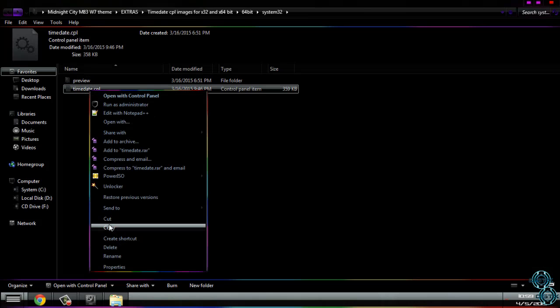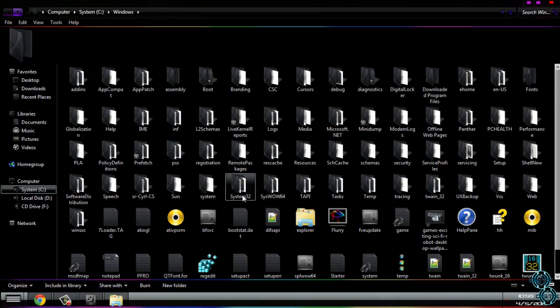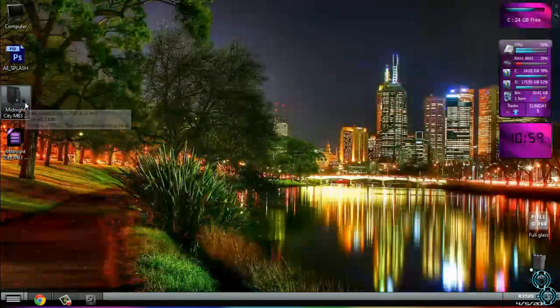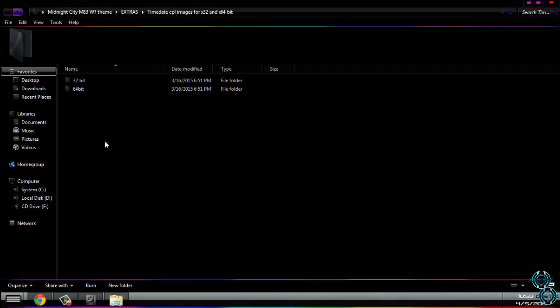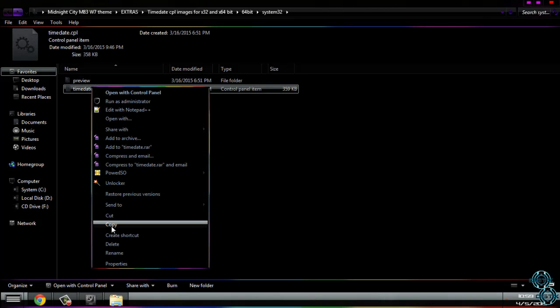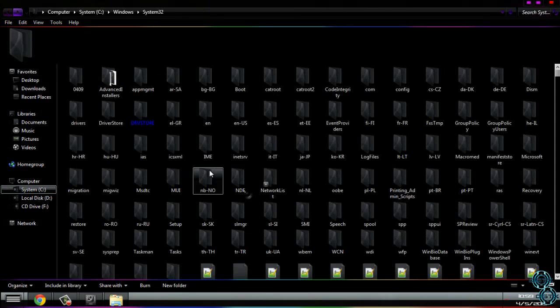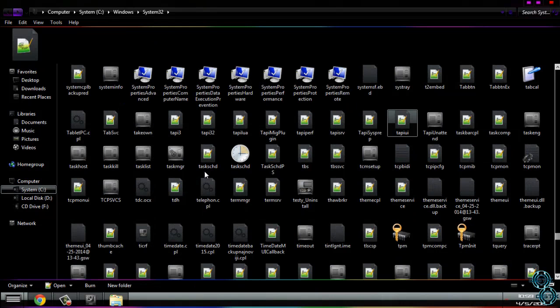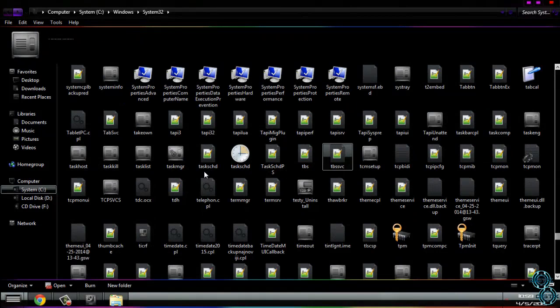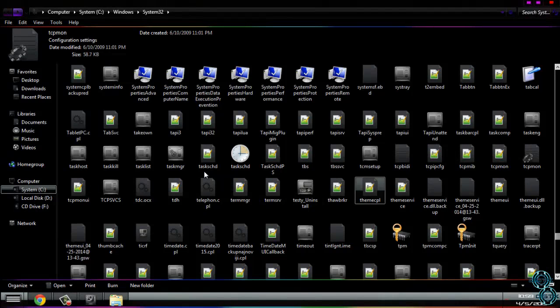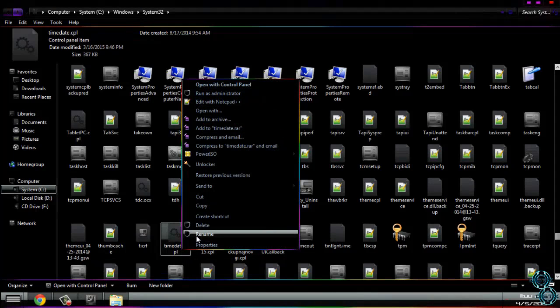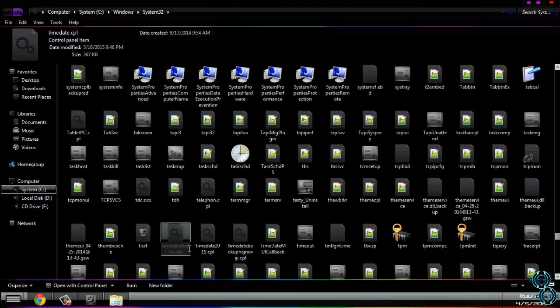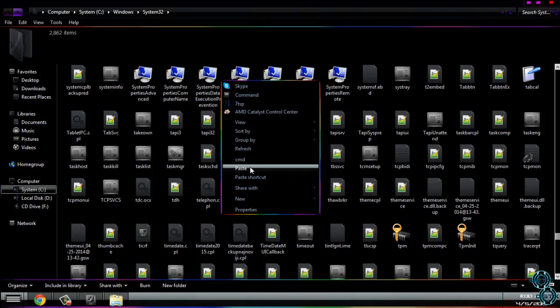I will choose 64. I will copy this, then go to system C, Windows. Let's do it again. 64-bit system32. Copy this. So let's go to Windows system32, and here you need to find time date CPL. Here we go. Time date CPL is here. Just rename it to time date CPL backup and push the enter. And just paste the new time date CPL. Restart your computer and that's it.